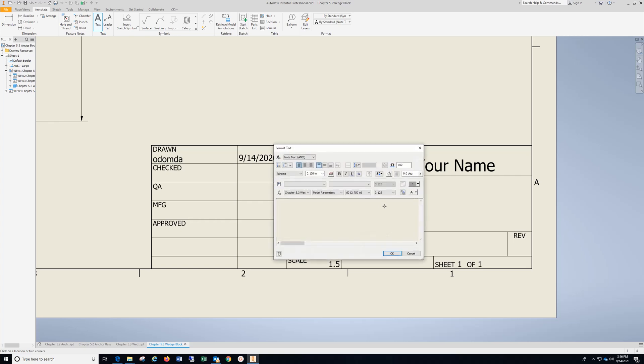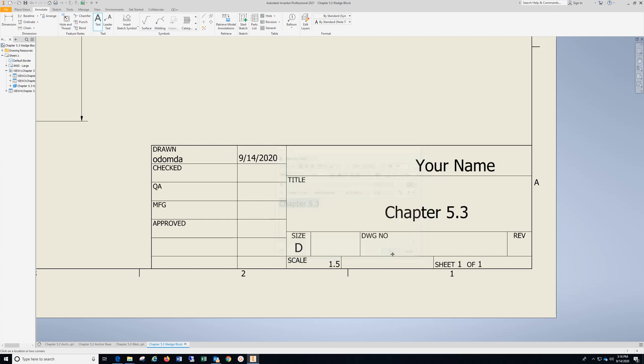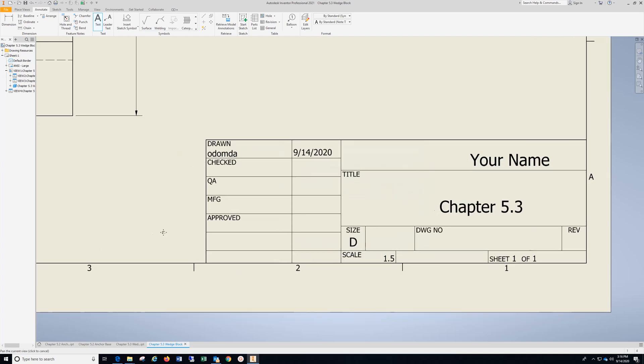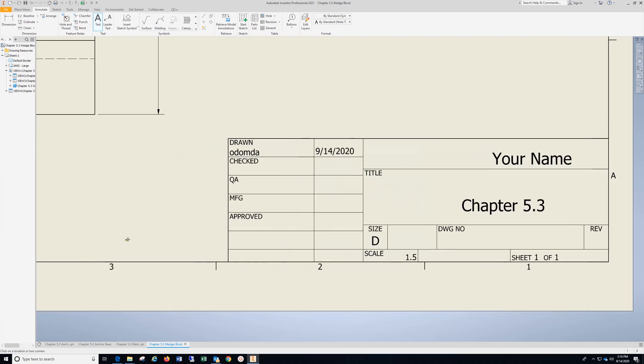Title, click in that area. This is going to be Chapter 5.3, highlight it, drop down, click over here.